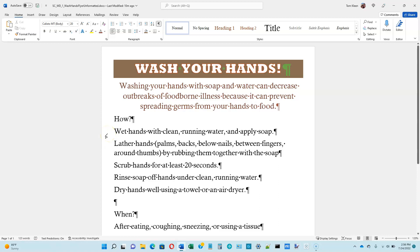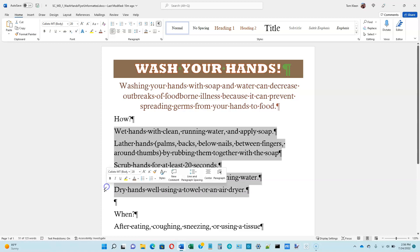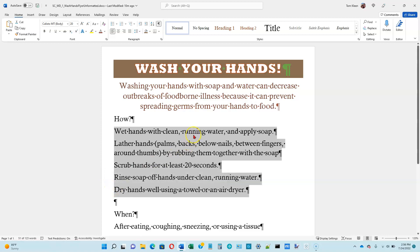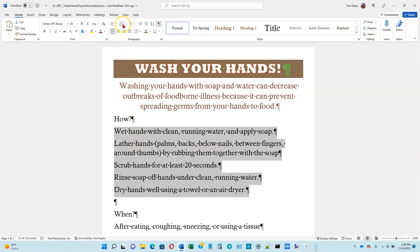The next thing we're going to do is number the paragraphs between the word 'how' and the word 'when'. Let's click on these and select them all. Now that they're all selected, we want to number them from 1 to 5. You can type in the numbers, but Word has a feature that makes it easy — you don't need to type in the numbers yourself, Word can do that for you. Here is our numbering option button up here.